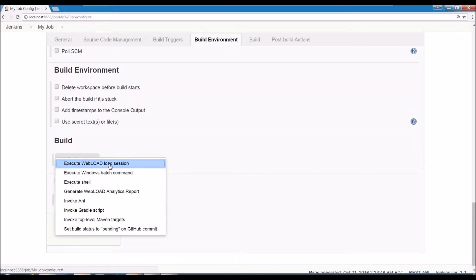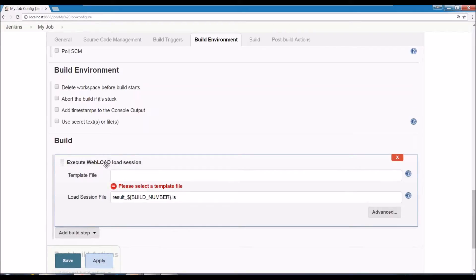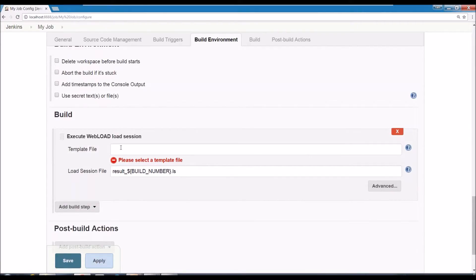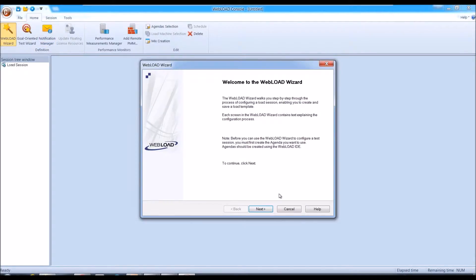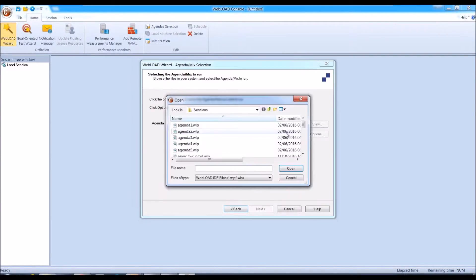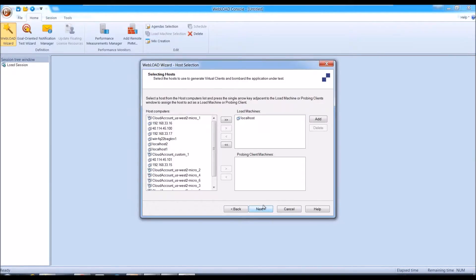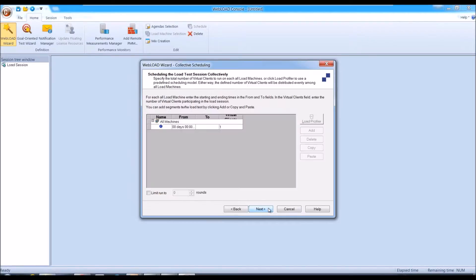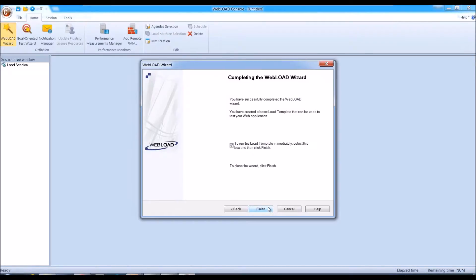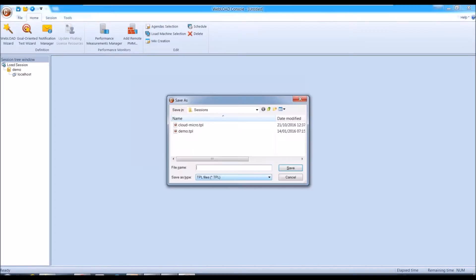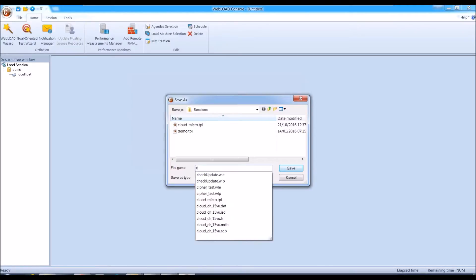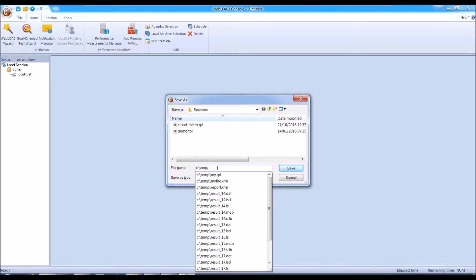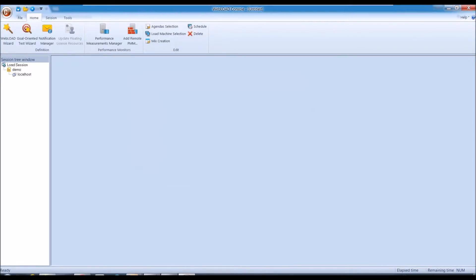So first things first is to start up with a load session. Using the load session is actually very simple because all the definition of what needs to run is happening on the WebLoad console. So in WebLoad you can use the regular WebLoad wizard to define what you want to run. So here I'm selecting which agenda I want to run, which is the script, and what machines would run it, what's the load generators, and how many users to run, etc. And monitors and all those and the rest of it. And then once you're happy with your setup, you save the file and that's the tpl, that's the template file. That's what you would use in Jenkins. So I'll put it in temp just so it can give you myjob.tpl.